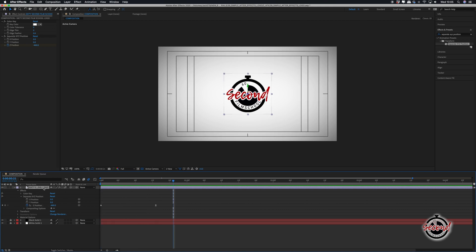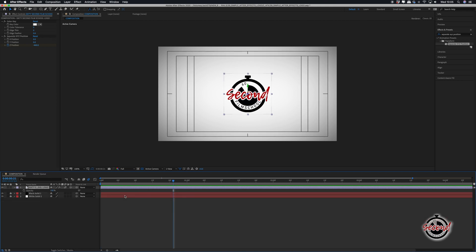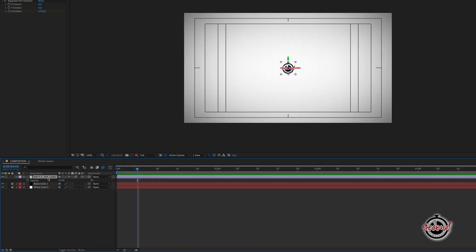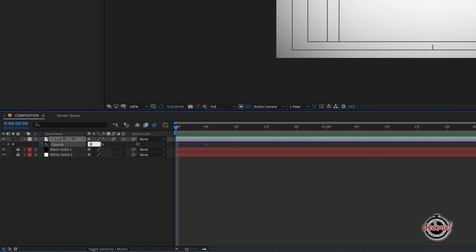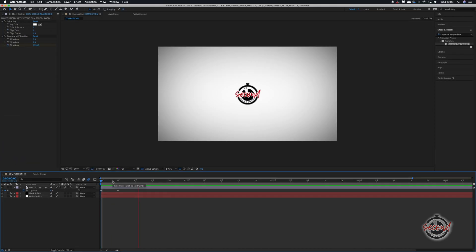You can add a subtle fade in. Press T on the keyboard to reveal the opacity option and drag the playhead around 5 frames in. Click the stopwatch next to opacity to set a keyframe at 100%, then drag the playhead to the very first frame and enter zero to automatically set a keyframe at the start.